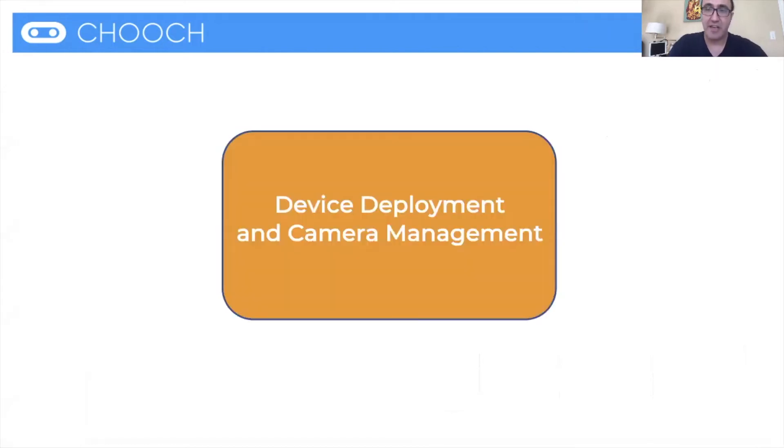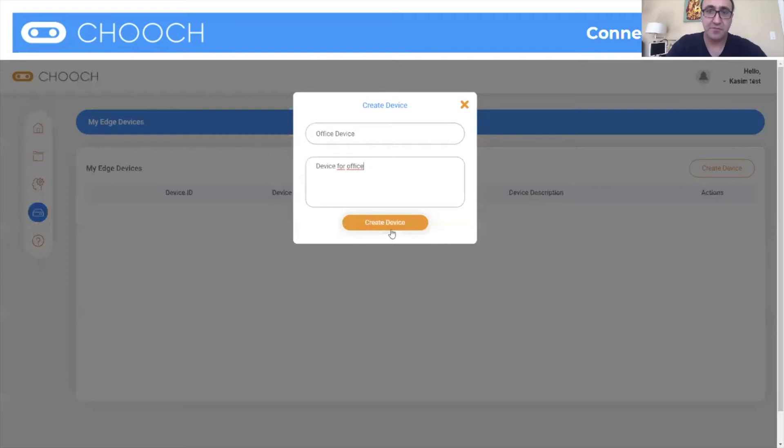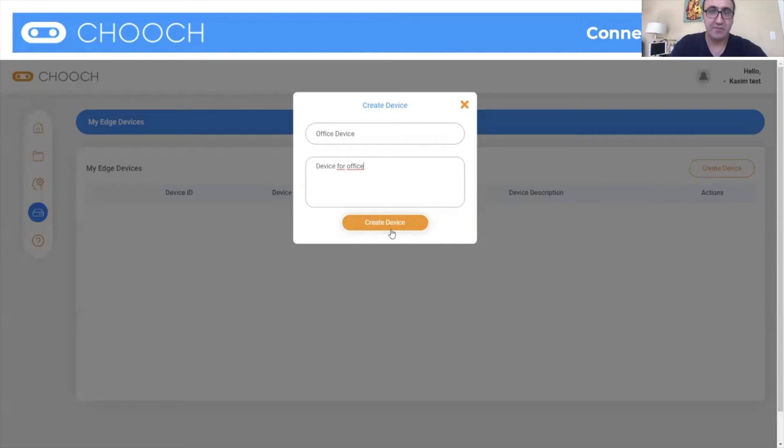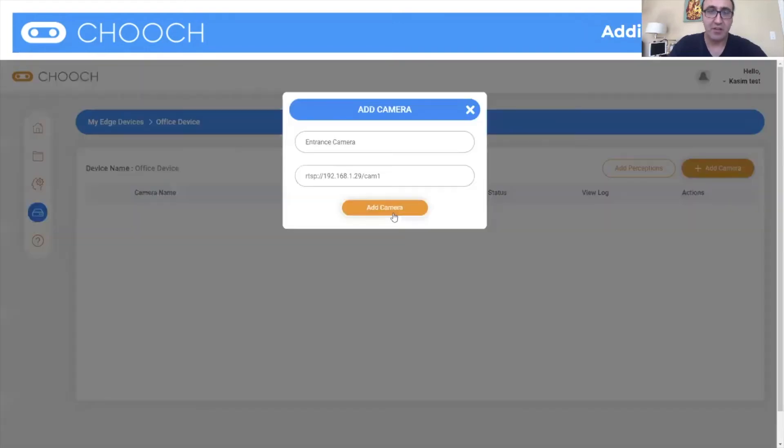So device deployment and camera management, this is also crucial. So let's say you're using a pre-trained model or pre-trained perception, or you've trained your own thing. You want to deploy these onto the edge so that the inferencing is done on the edge. And here you have the device that you want to generate. So you go under devices, you create the device, this office device, and it'll create the device right, and it'll have a device ID on it. And then what you want to do is you want to add cameras to it.